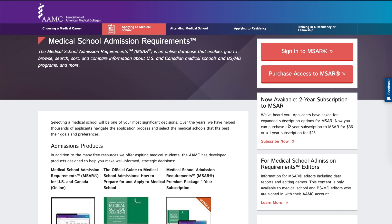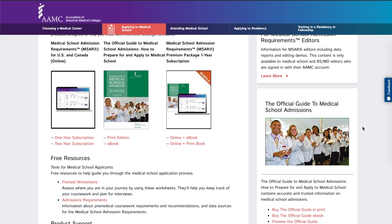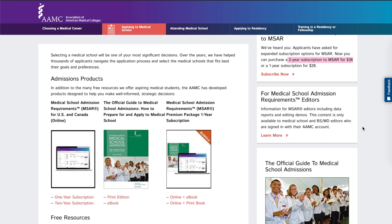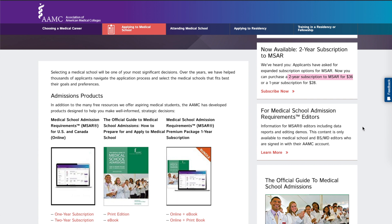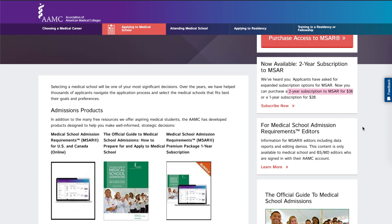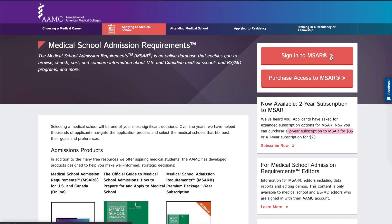I went with the two-year subscription because I still have access to it now. If you're still on the fence, keep watching this video and by the end I hope you decide whether you'd like to invest in this or not. $28 or $36 is still money you can use toward other expenses, so you know what's best for you.